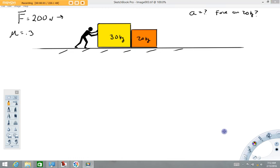Hi folks! Welcome back to Physics with Captain Rod. The purpose of this video is to demonstrate how Newton's Second Law can be applied to systems that have multiple parts, and we're going to look at how to incorporate frictional forces.